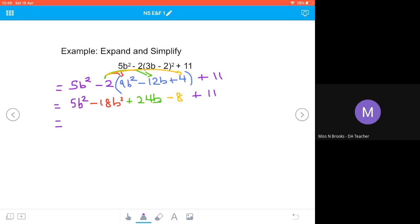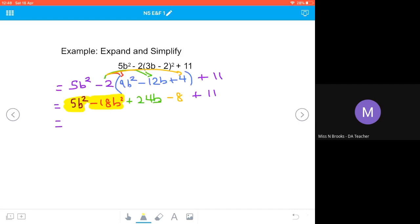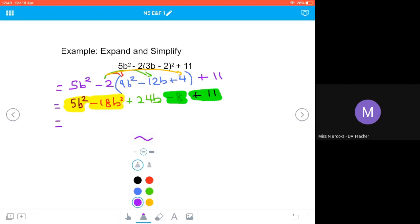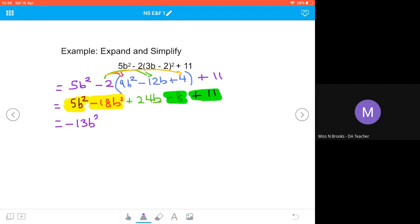Now we collect like terms. We've got 5b² and minus 18b² — combined that gives negative 13b². The plus 24b has nothing to collect with. Then negative 8 plus 11 gives positive 3. So the full expansion of 5b² minus 2(3b−2)² plus 11 is negative 13b² plus 24b plus 3.